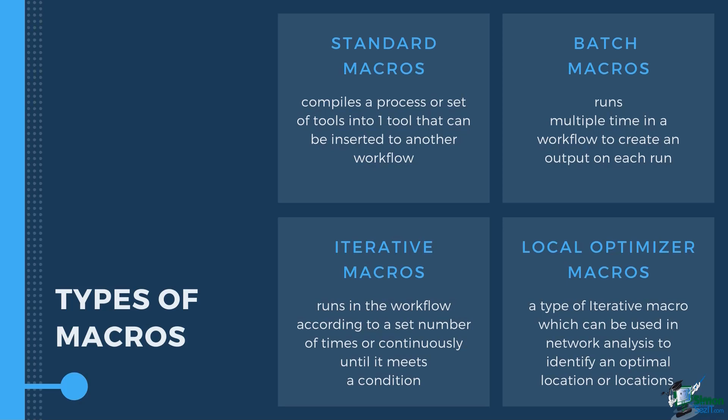Local optimizer macros is a type of iterative macro which can be used in network analysis to identify an optimal location or locations.